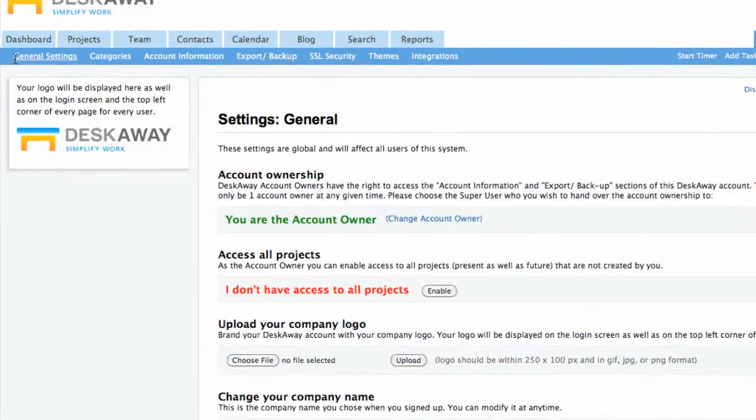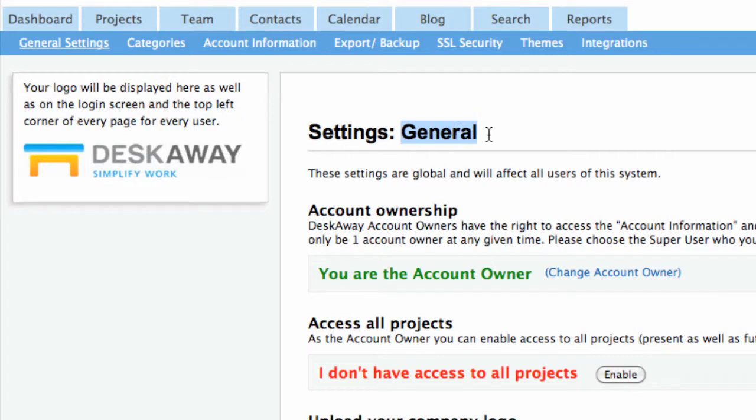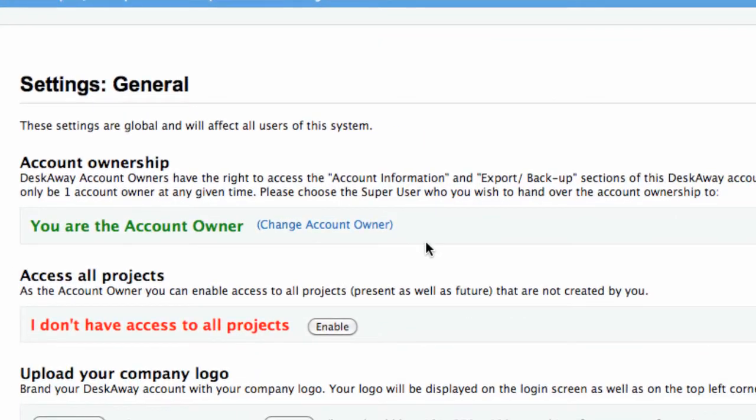Through settings you can change account ownership, get access to all projects if you are the account owner, upload your company logo, enable or disable users, set email reminders, and assign permissions.